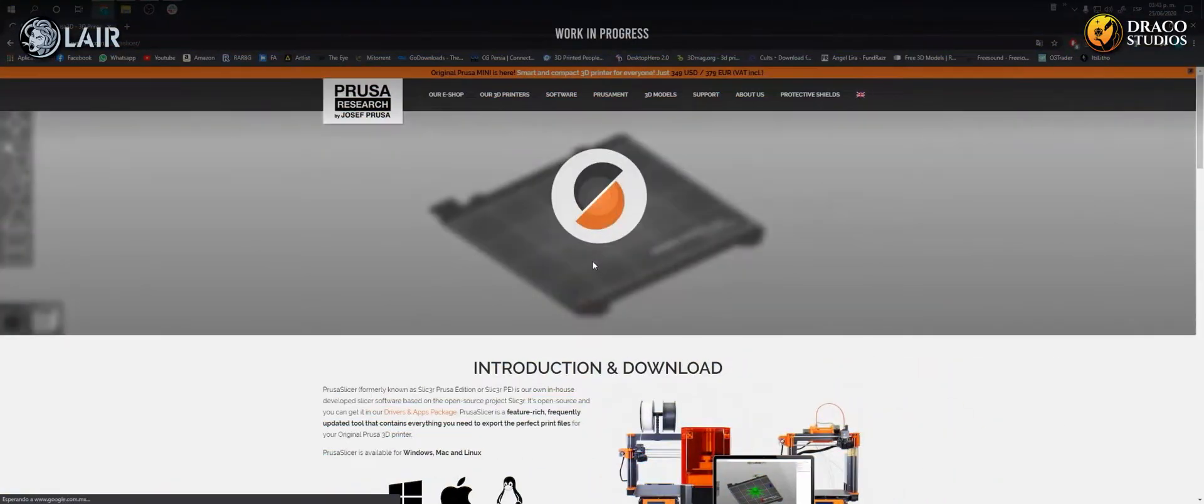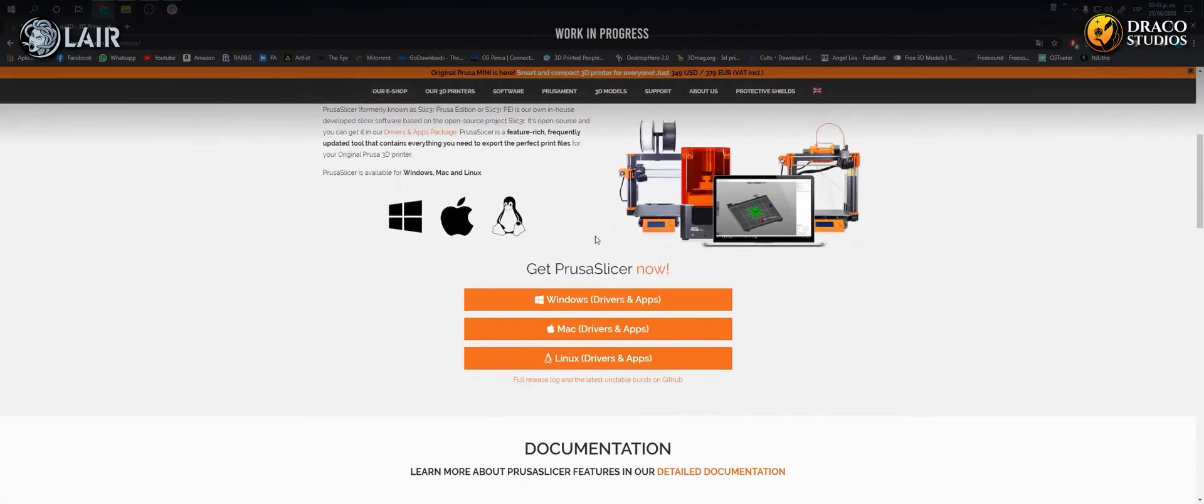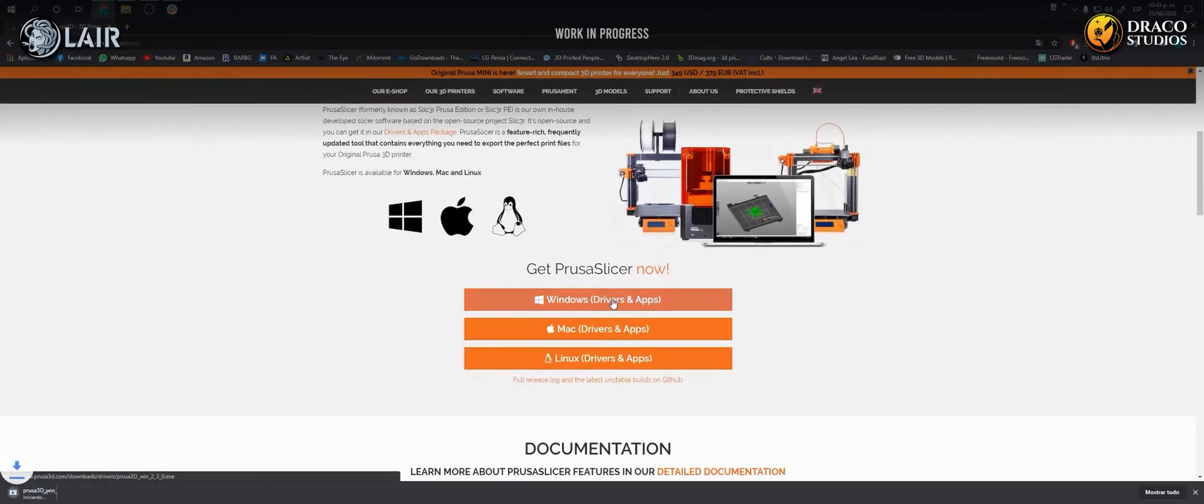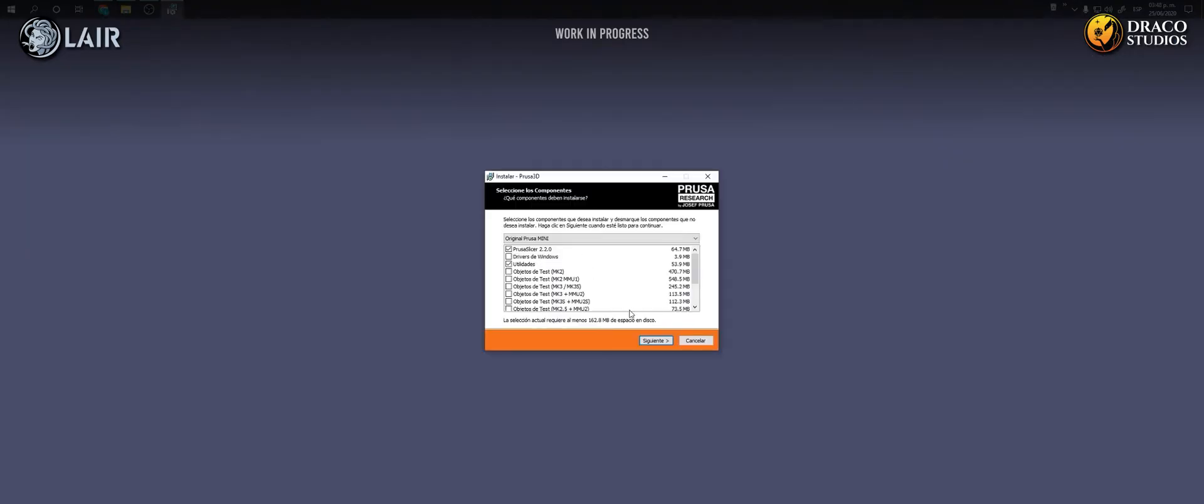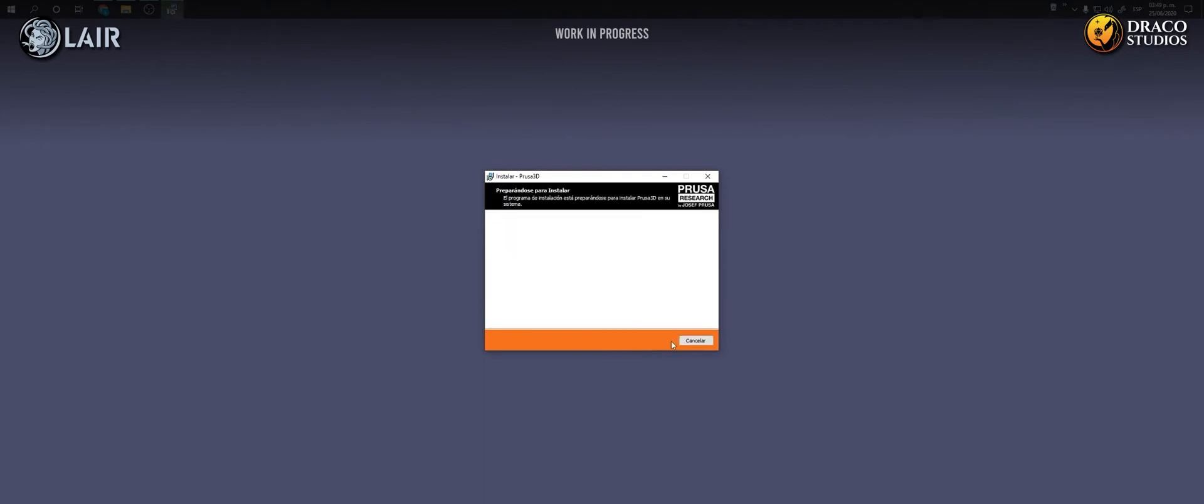The first thing to do is download and install the PrusaSlicer software, with which we will be able to put in supports automatically.